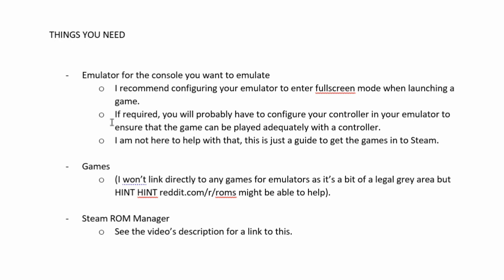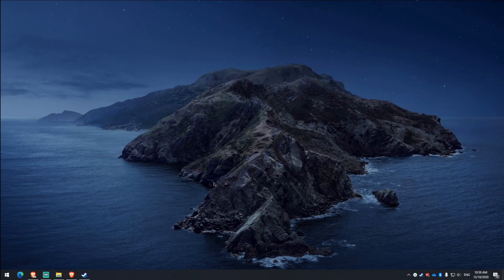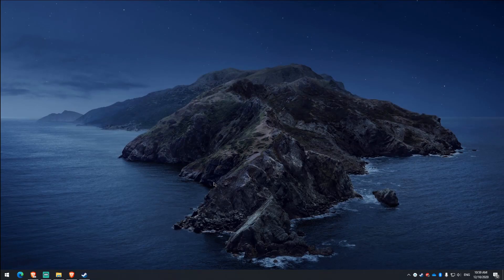Now, as far as games go, I won't actually link any. However, that little URL that's in the video there, if you go there, they might be able to help.